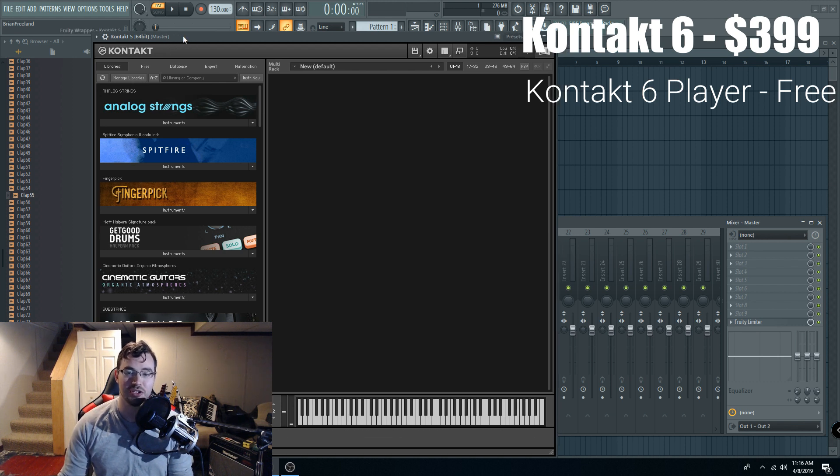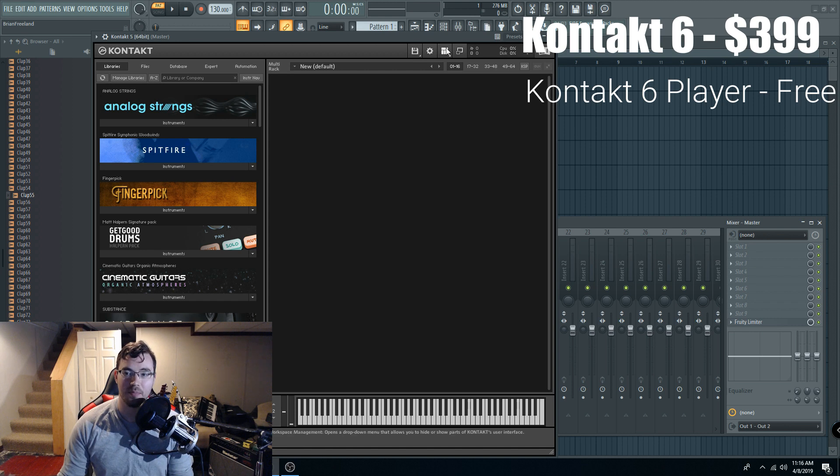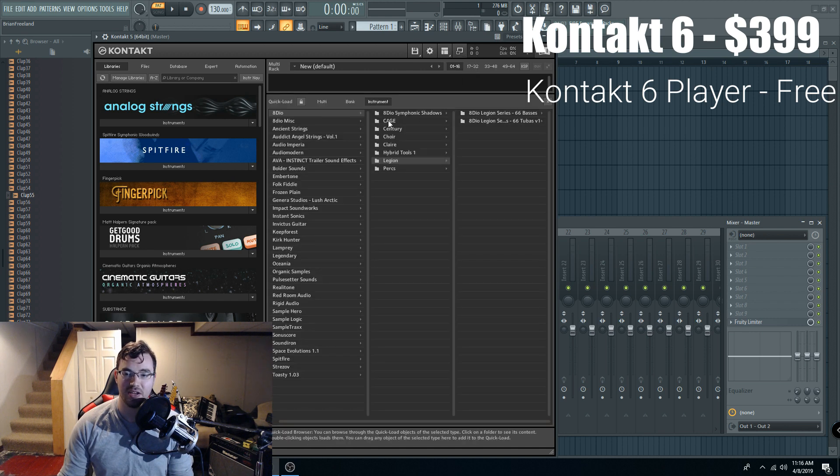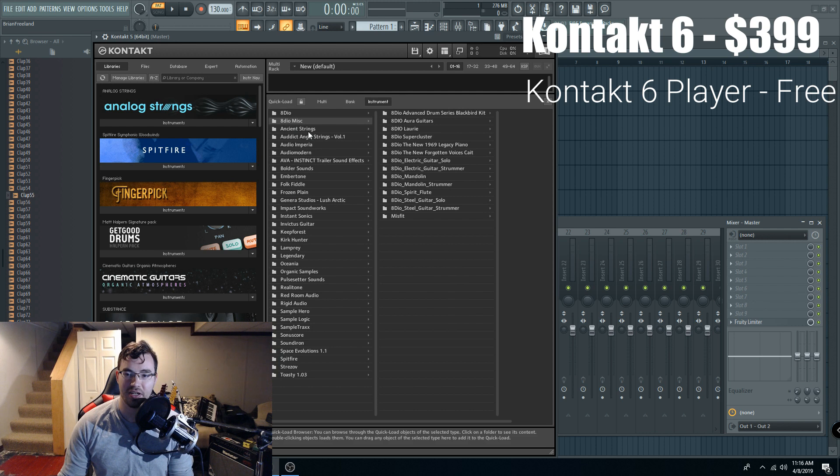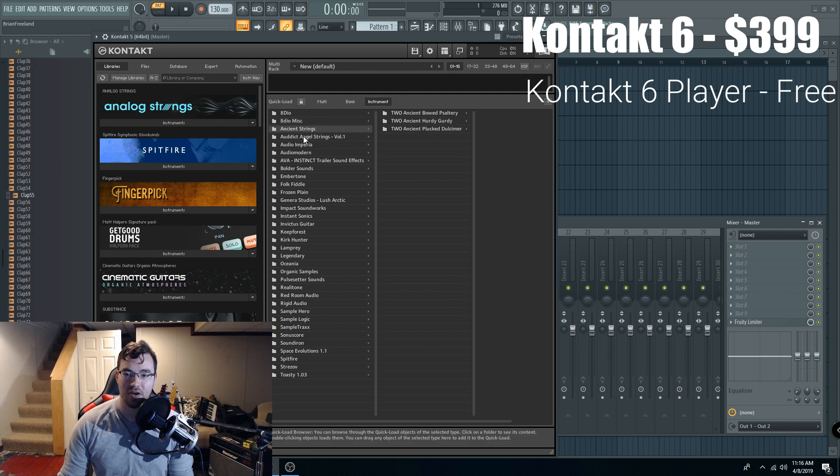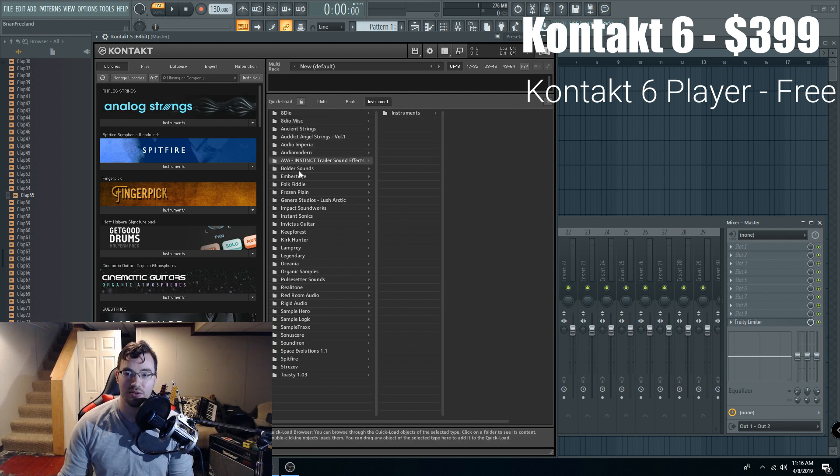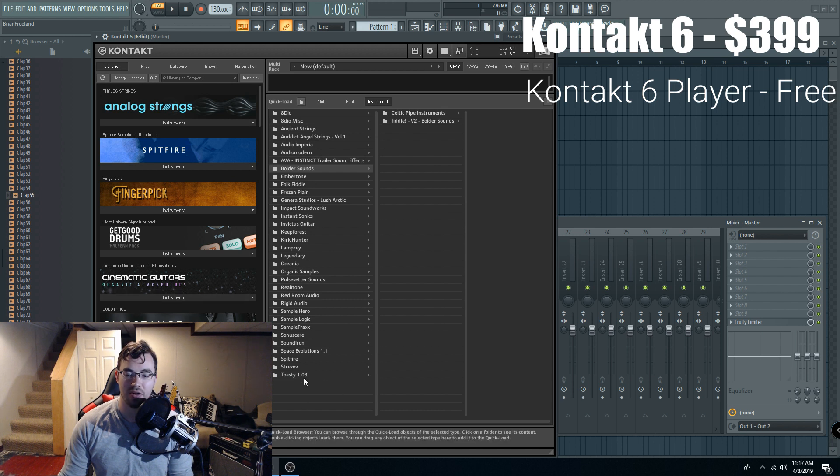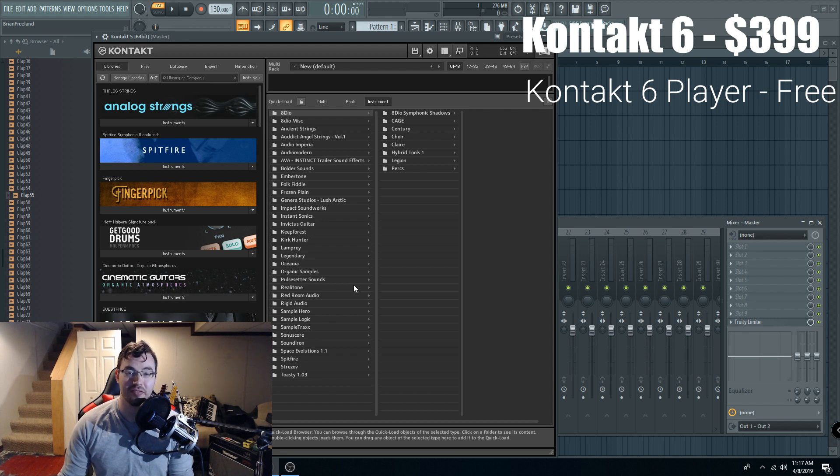So to show you the difference, these libraries over here are all compatible with the free Kontakt player, but there is also a ton of content. Every single library over here in all of these subcategories are libraries I use all the time. That's why they're all here in my quick load section, and none of these libraries over here would be compatible with the free Kontakt player.